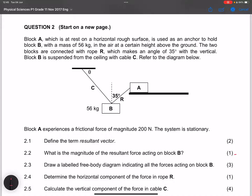The system is stationary — this is very important. That means all the forces must be in equilibrium, so the vector sum of all the forces should be zero. They ask us to define the term 'resultant vector.' It is the vector sum of two or more vectors, or a single vector that has the same effect as two or more vectors combined.